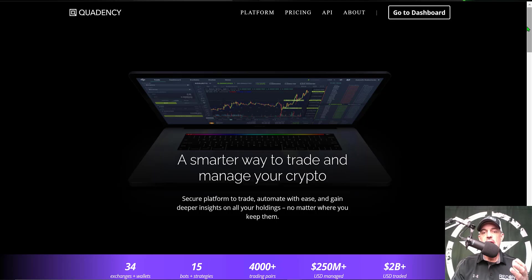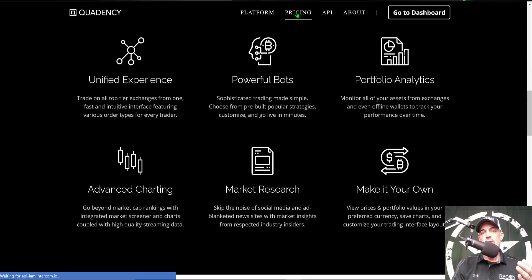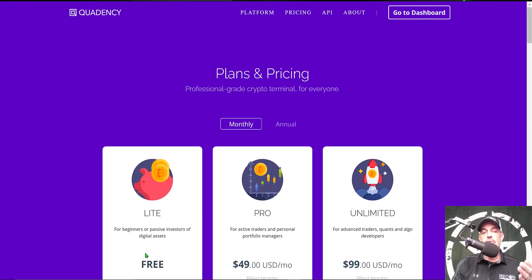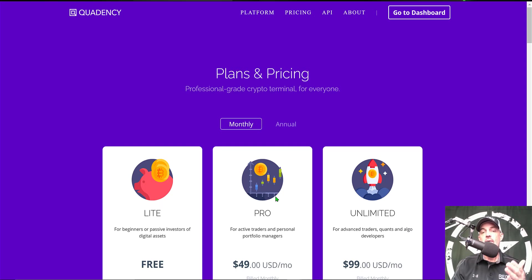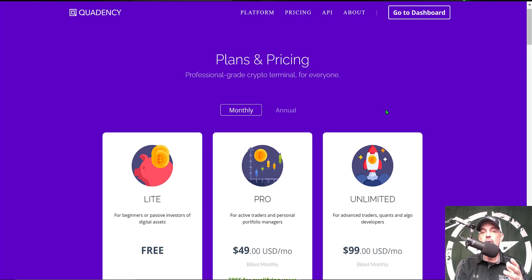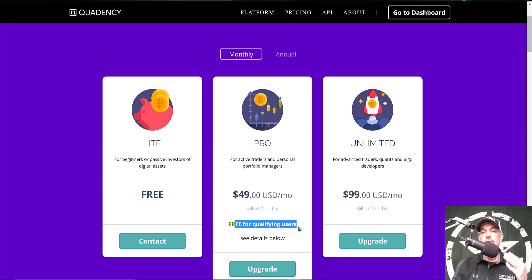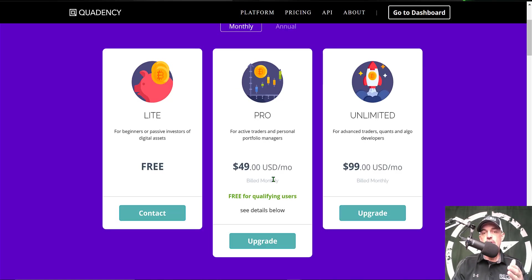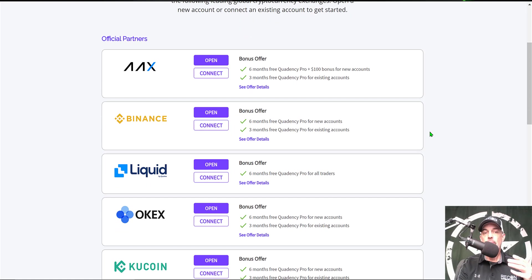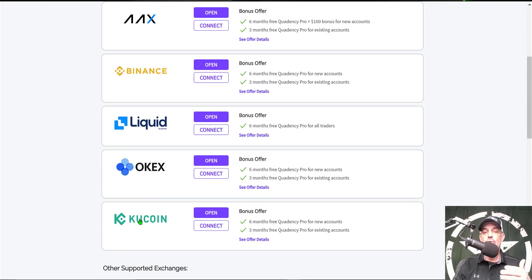The main feature we'll be looking at today is one of their crypto trading bots. If you're wondering what type of investment is required to get started, you can actually get started for free — they have a light package. The bot I will be deploying today is available on that free light package. However, you can get the pro plan, which is normally $49 a month, for free as well. Drop a link in the description: if you use that link and connect one of their partner exchanges, you can qualify for the free pro account for either three or six months.